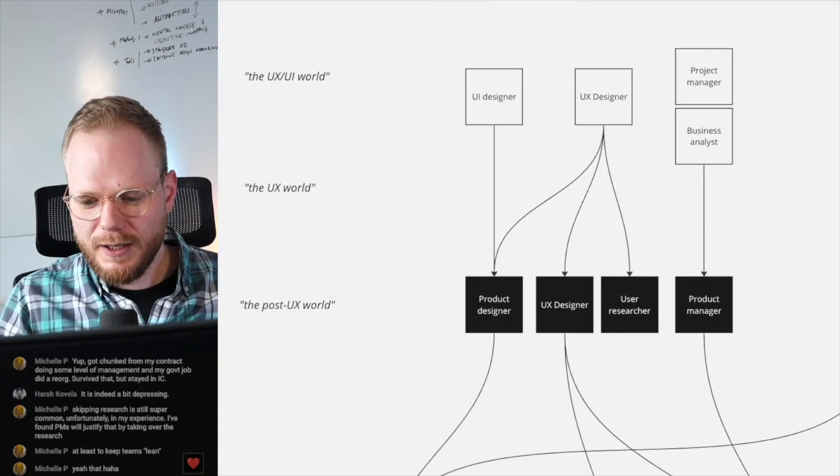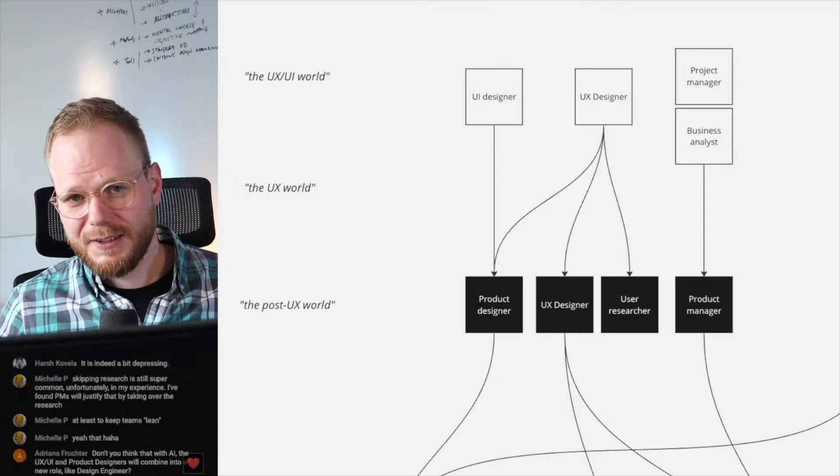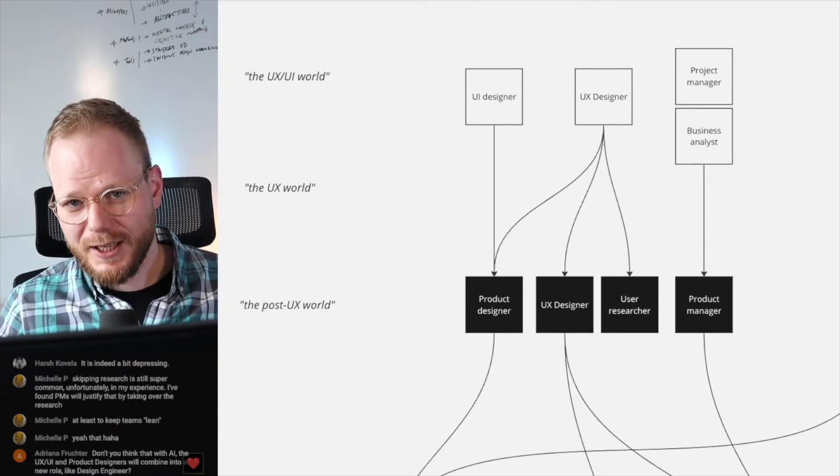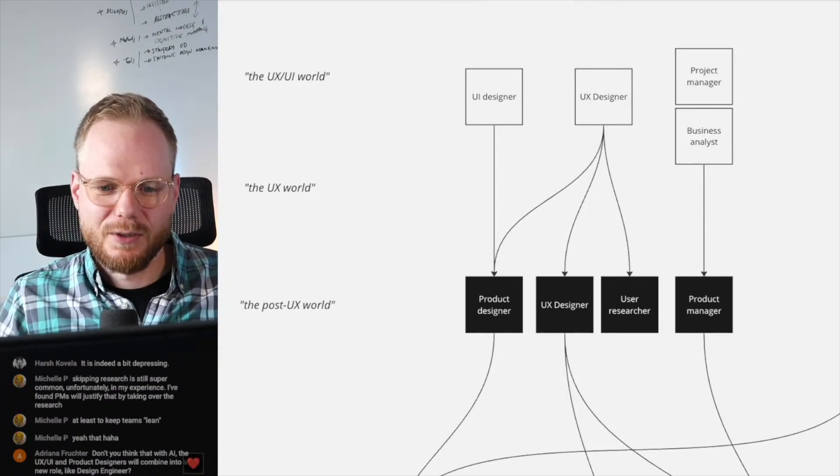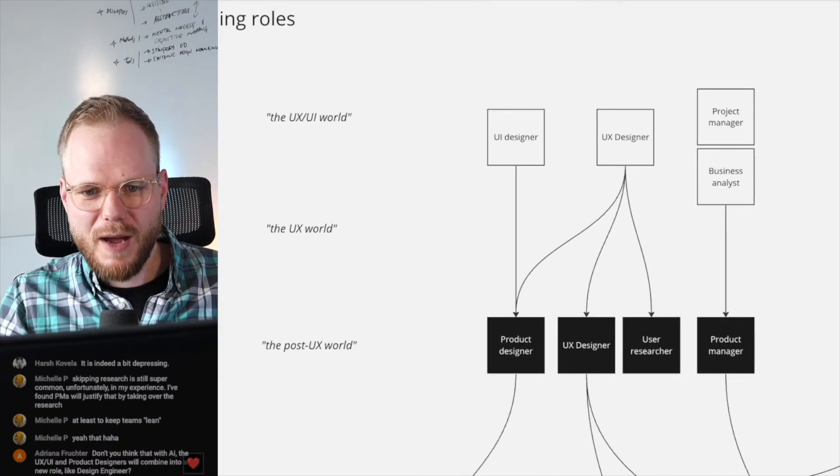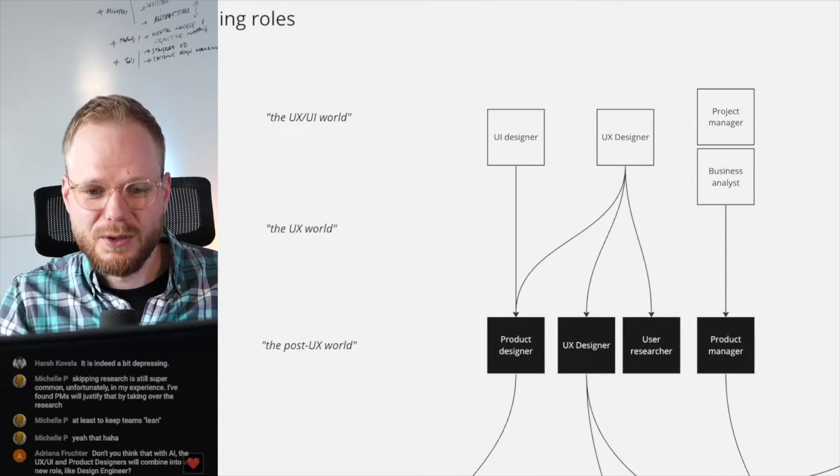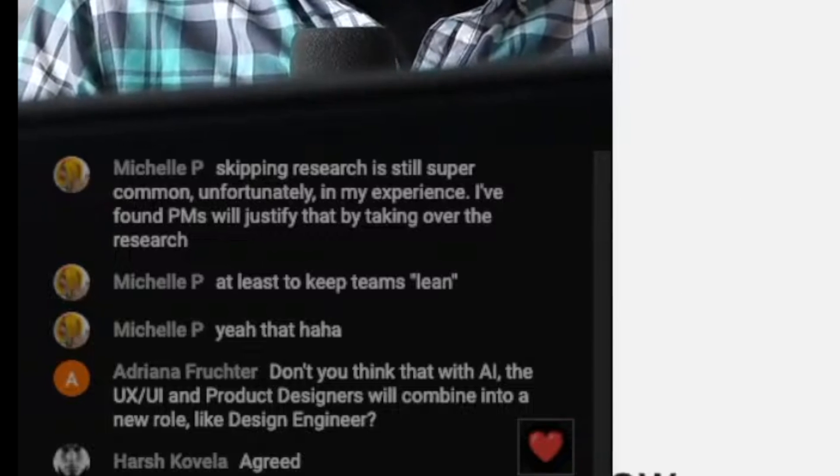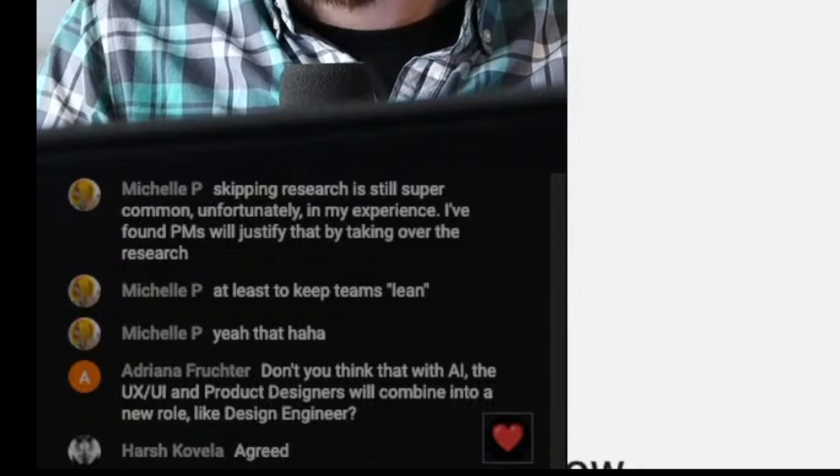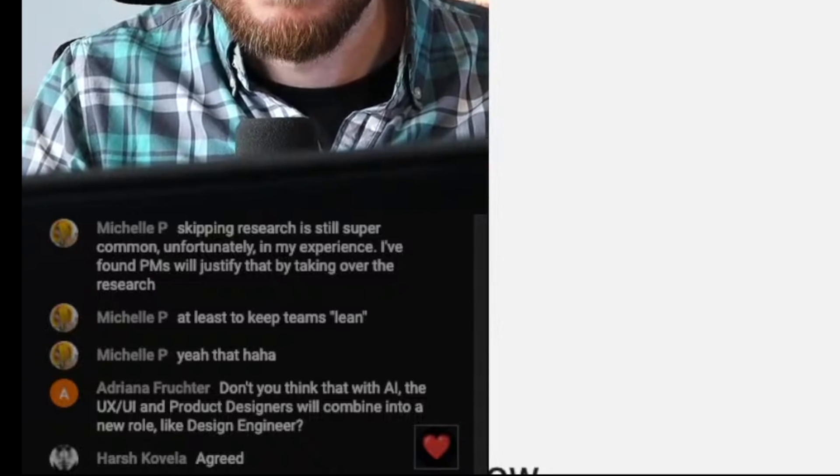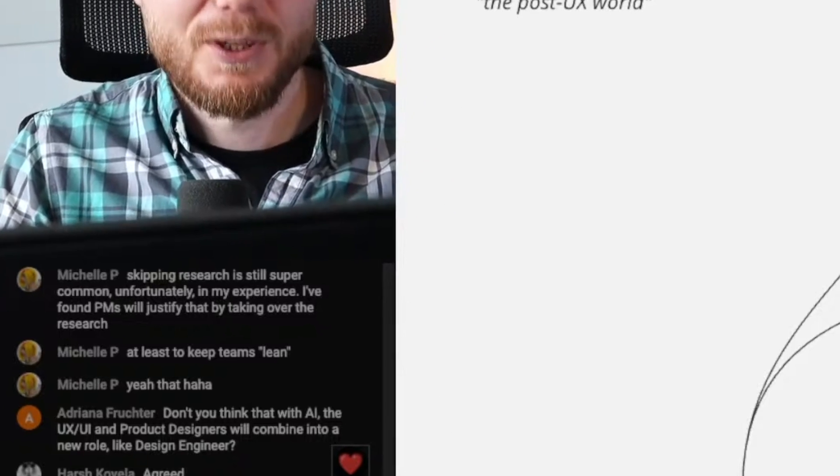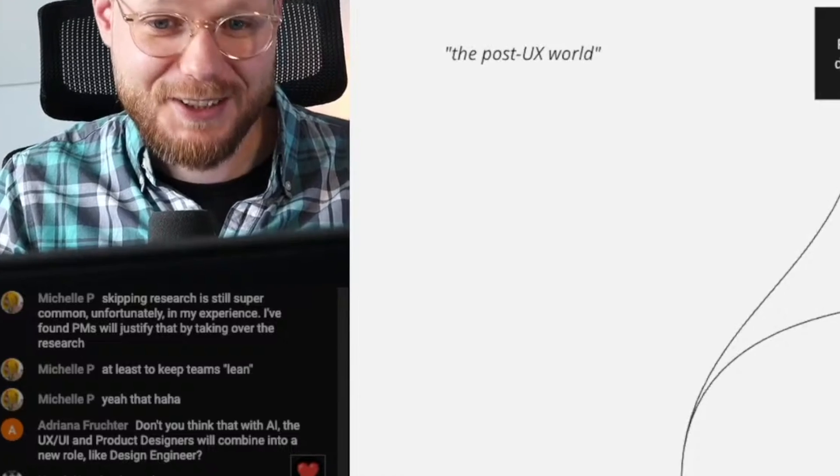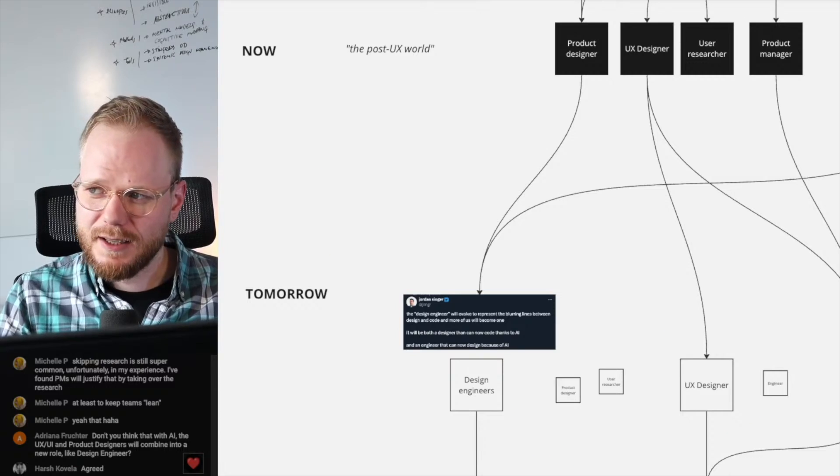So if we take the meta perspective, us doing UX, it's still going to remain, it's just those roles going to shift. If you go back a step, there are different roles doing similar stuff. Don't you think that with AI, the UX, UI and product designers will combine into a new role like design engineer? Yeah, that's what I'm getting at. And that's perfect segue happening already.